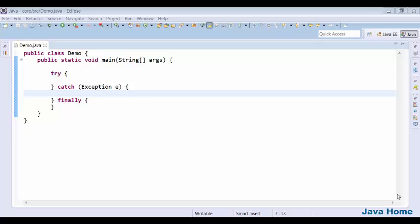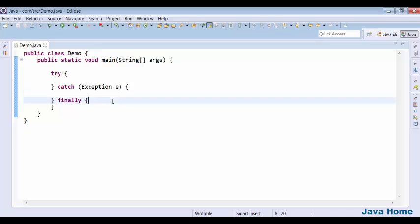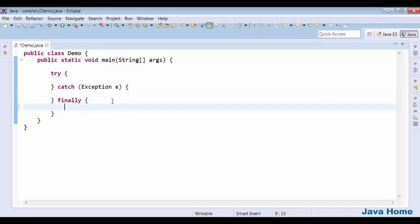It is always recommended to close or clean up the resources which are opened. For cleaning up resources, we have a block called finally. We can put cleanup code in the finally block.